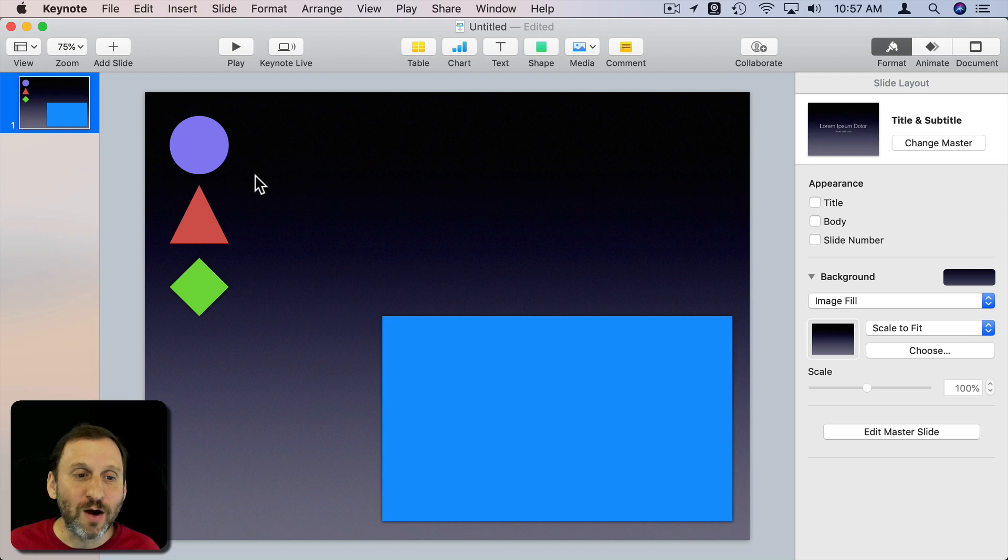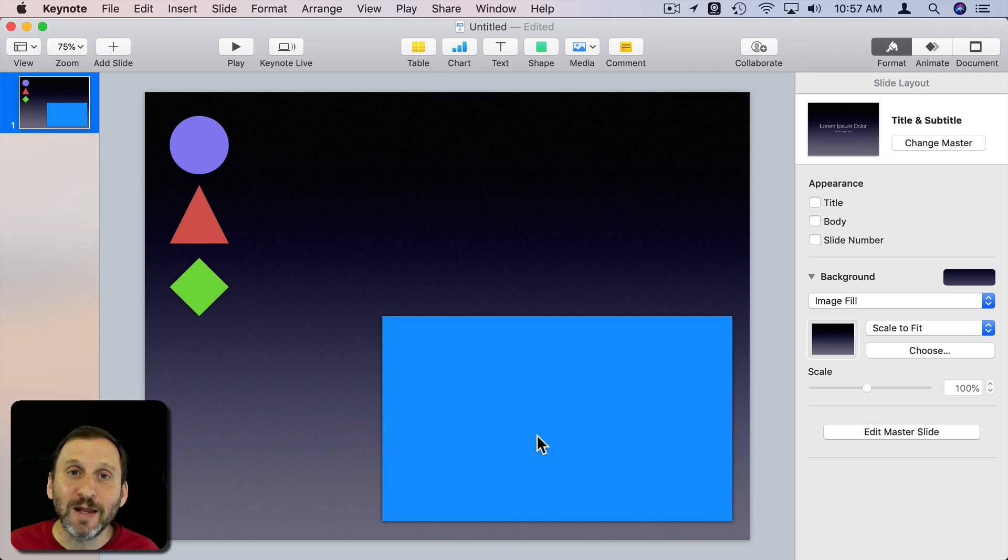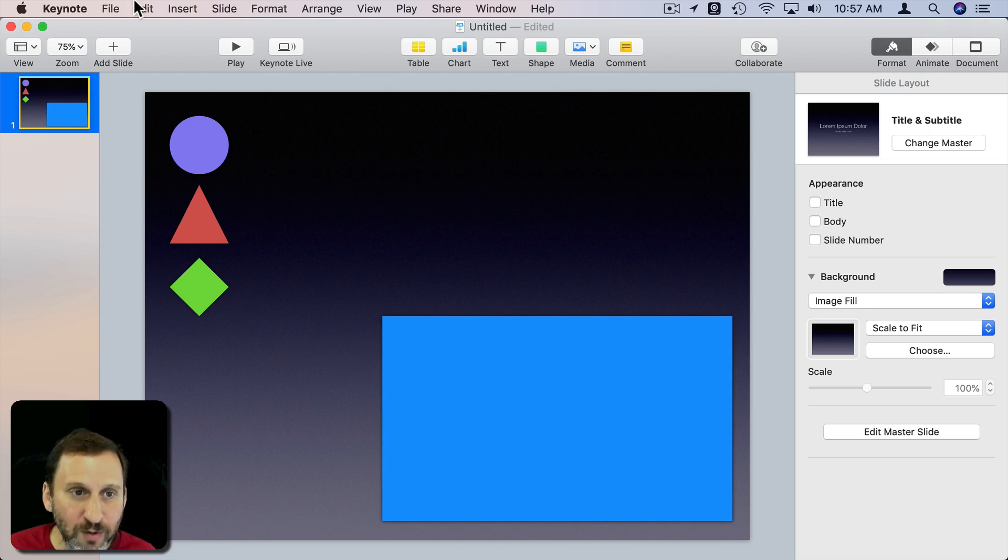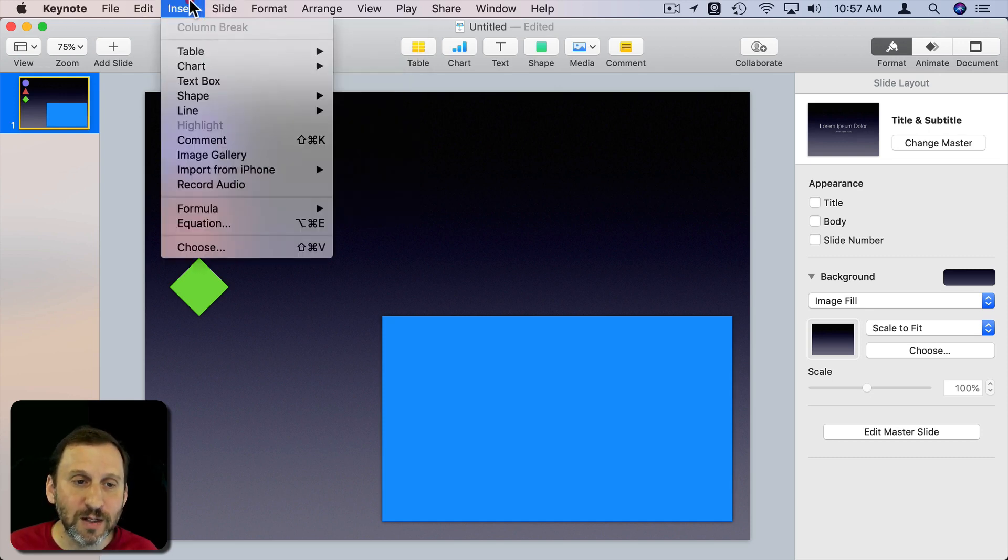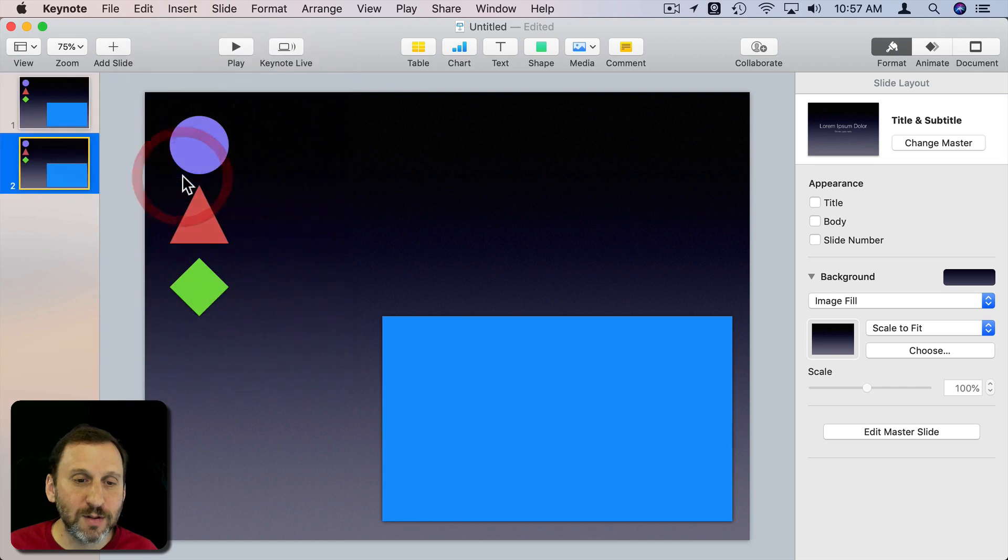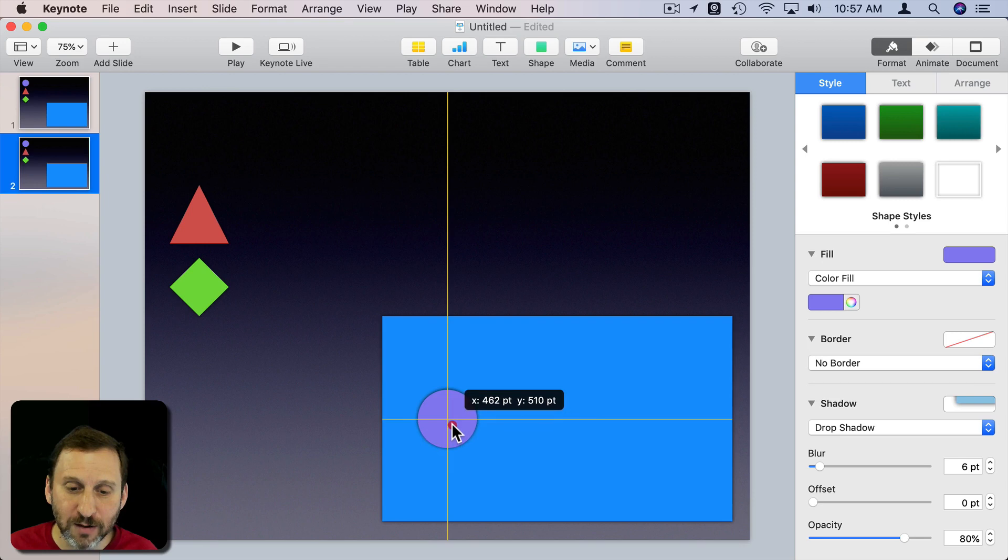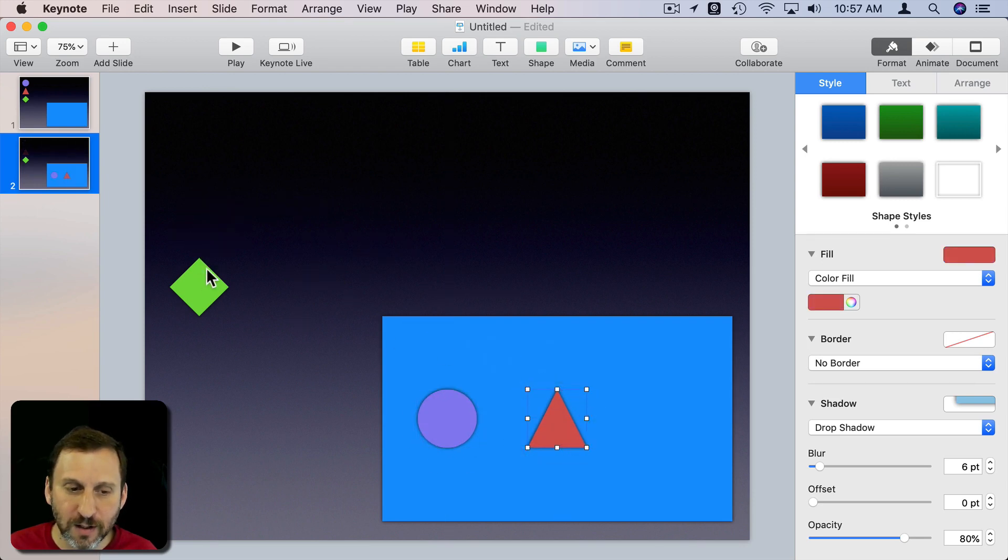Say we want to show on this slide that we have three objects and this large container here, and in the next slide we want to show that they go into the container. So I'm going to select the slide here and duplicate it. Command D will do that. On the duplicate I'm going to move these objects into here. Put it in there, put this one here, put this one here.